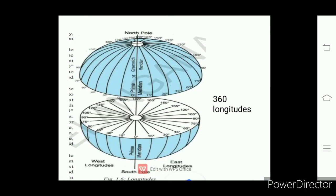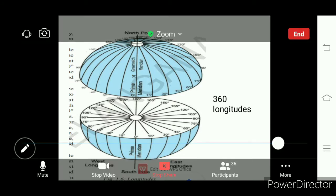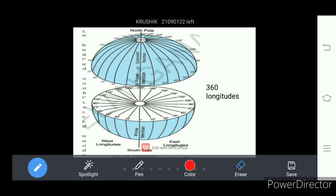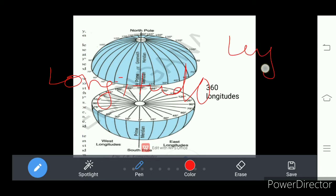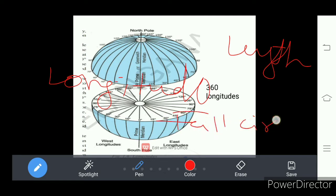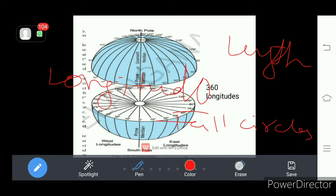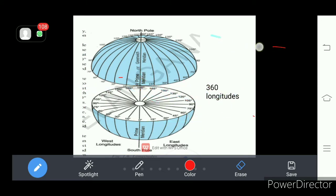Let's look into the longitudes, as a part of the latitudes. Longitudes — it is a word derived from the Latin word 'longitudo', which means length. So these longitudes are not circles, they are not full circles, they are semicircles.